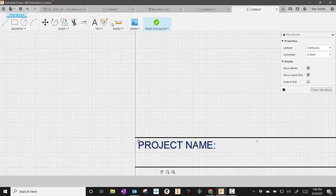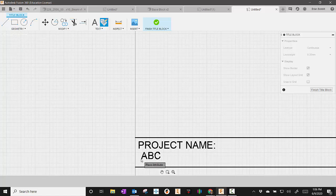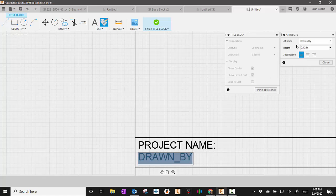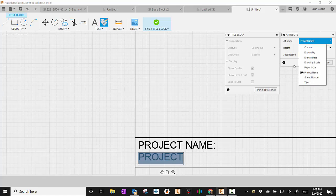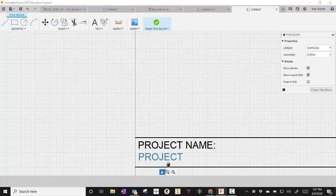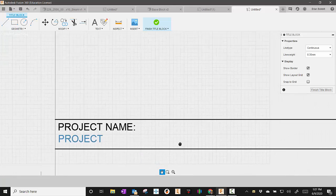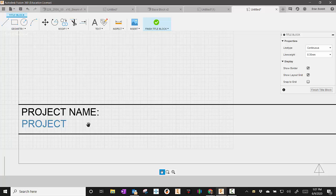So now I'm going to go up here to attribute. So I want this to automatically collect the project name. I'm going to go down here and put it about where I want it. And over here where it says drawn by, I'm going to select project name. And then it'll come up there. And what that'll do is automatically collect that. So I'm going to hit close. And now I'm going to use the pan tool here. Let's kind of move over a little bit. Project name is going to take the folder you're working in and put it there.